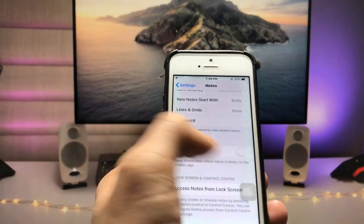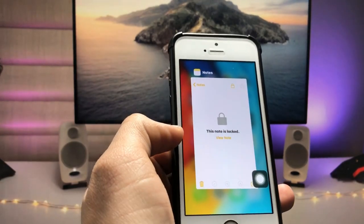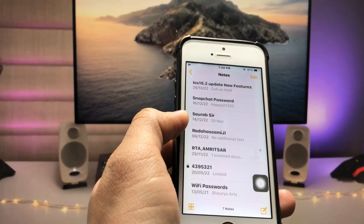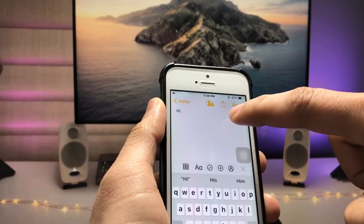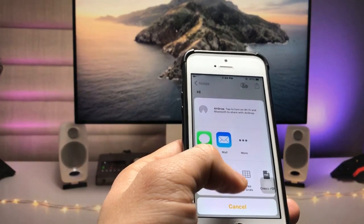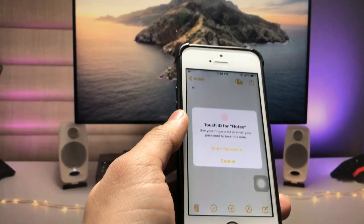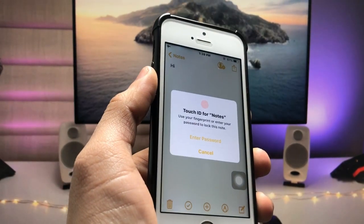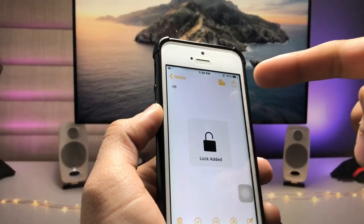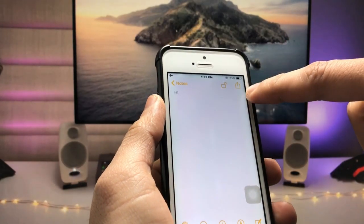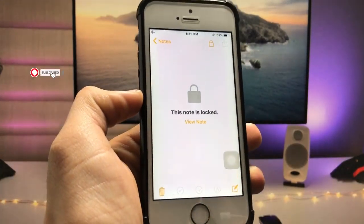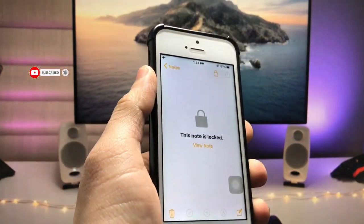After enabling these settings, clear the recent applications and open the Notes app. Pick any note, tap on the 'Share' option, and you will see a 'Lock Note' option. Tap on 'Lock Note' and your note is completely locked. Use your Touch ID to unlock it — as you can check, the note is now unlocked. Tap the lock icon again and it is locked once more.